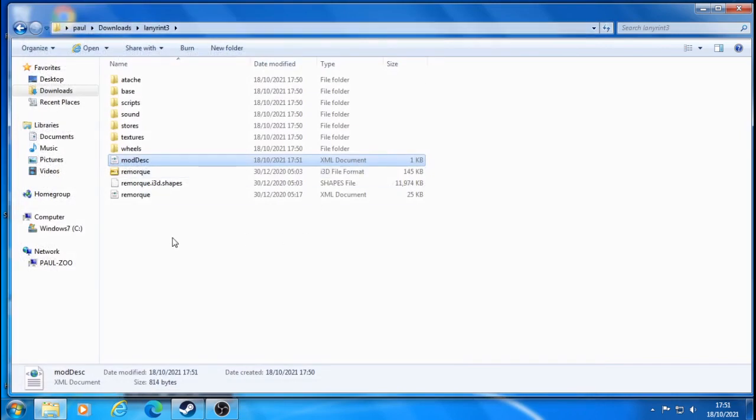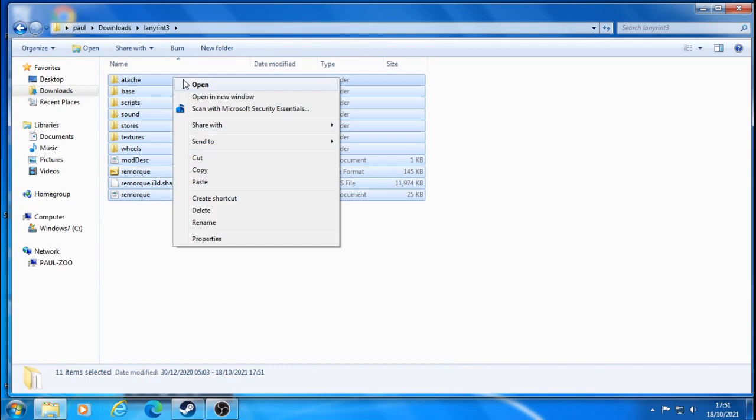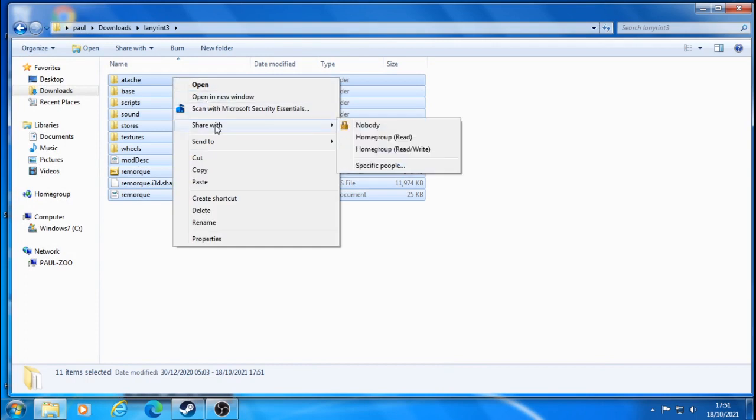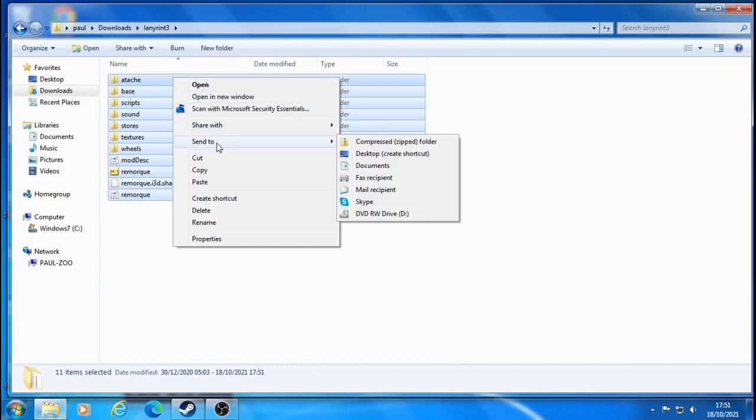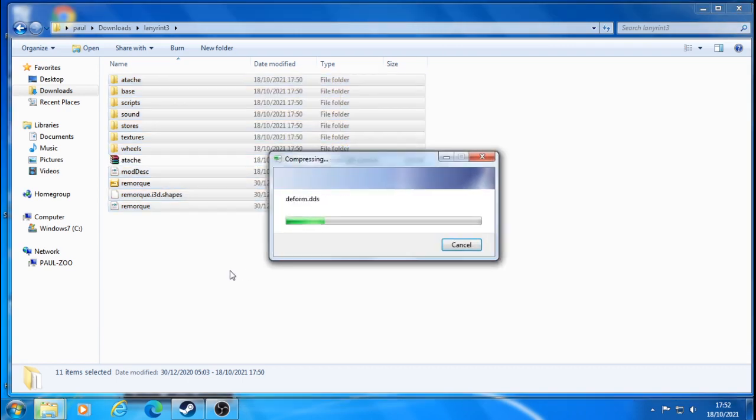Now what you're going to do is get all of these files. Sorry about that, that's my little boy I'm looking after at the moment, so if you hear any weird noises that'd be him. Then you're going to compress it into a zip file, which I'm now going to do.